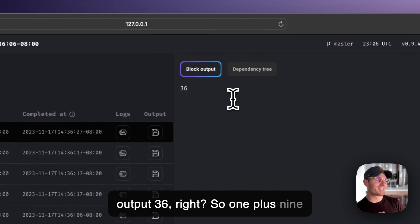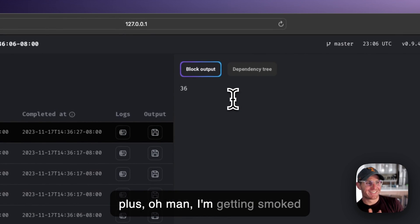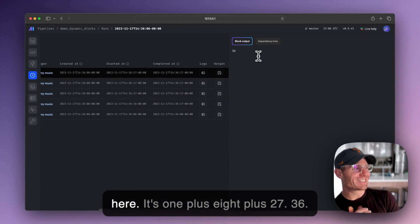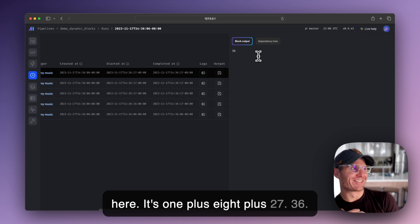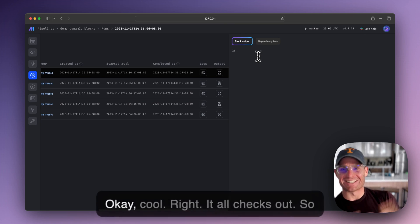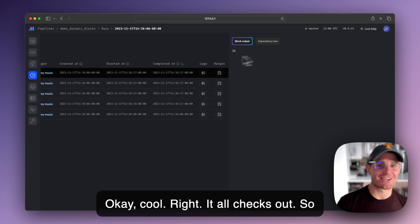So one plus nine plus, oh man, I'm getting smoked here. It's one plus eight plus 27, 36. Okay, cool, right? It all checks out.